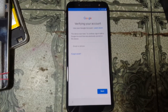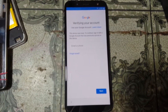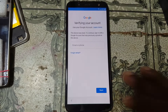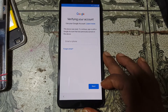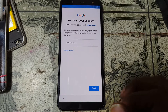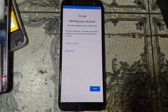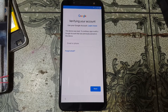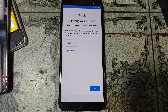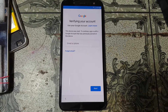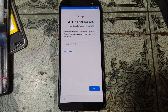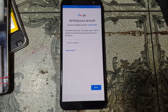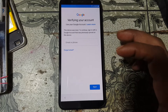Hey, what's up guys, welcome back to Tapas Mobile Tips YouTube channel. In this video I'm going to show you how we can remove Google account lock from Samsung Galaxy Z6. If you have not subscribed my channel, please do subscribe and share this video with friends.